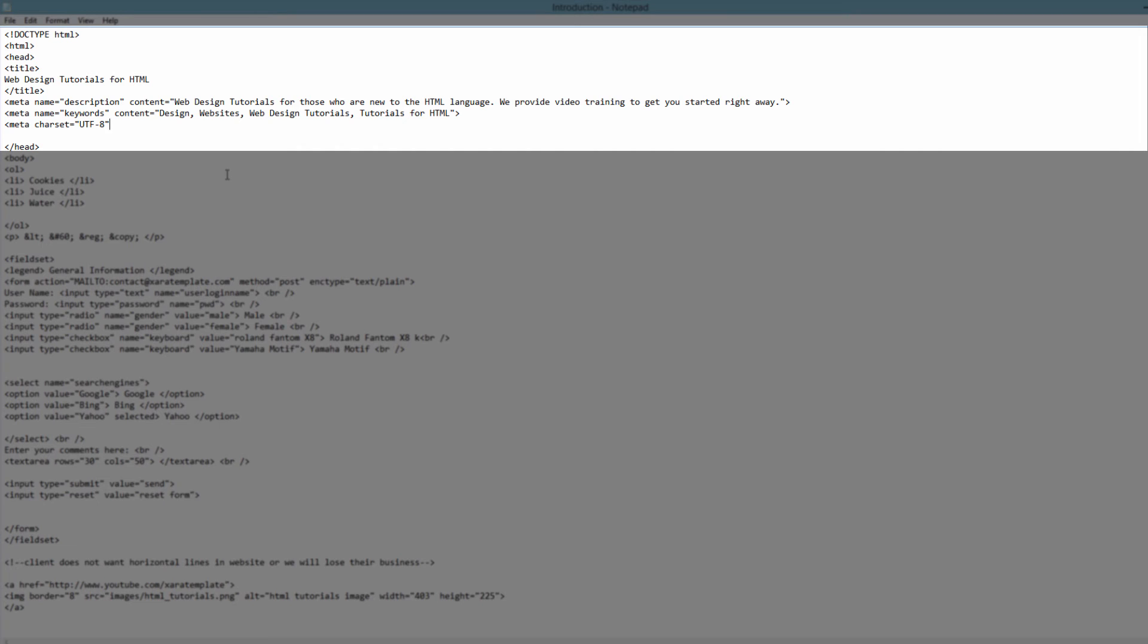And that's just the name of the character set that we're using. And this is an HTML attribute. In this case, the name is charset and the value is UTF-8.